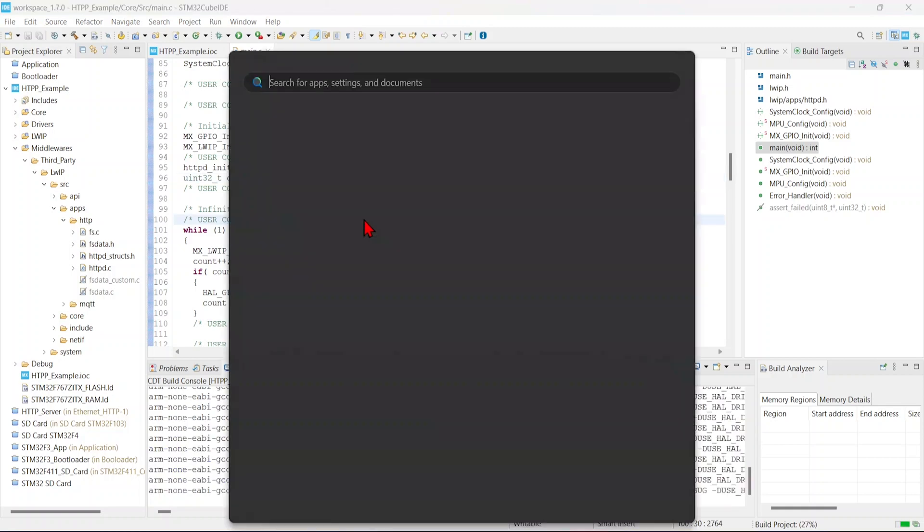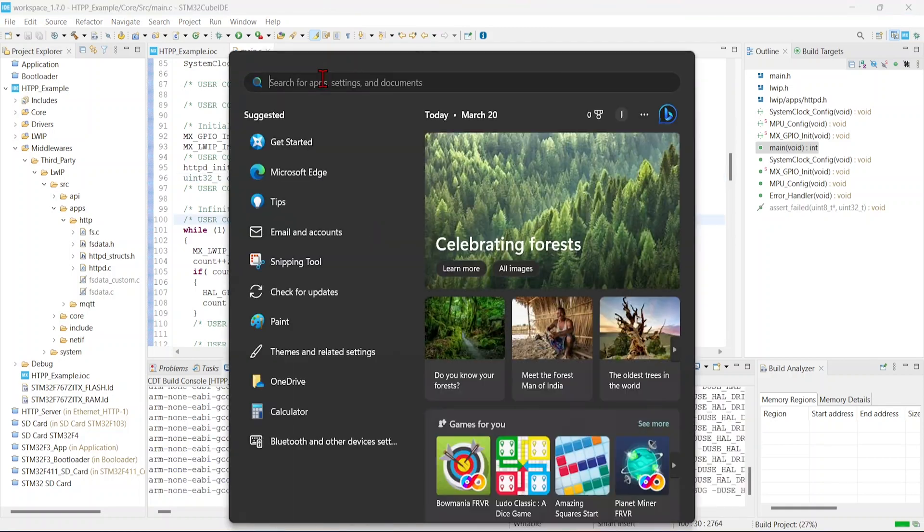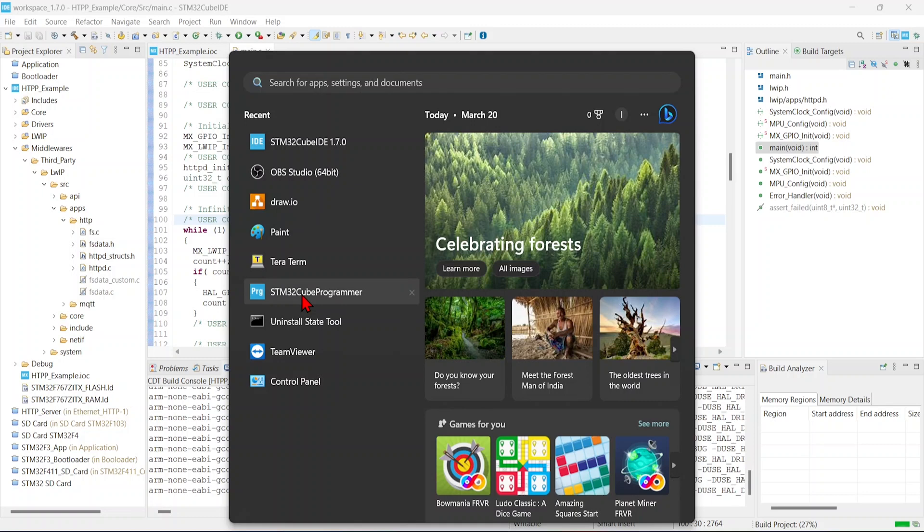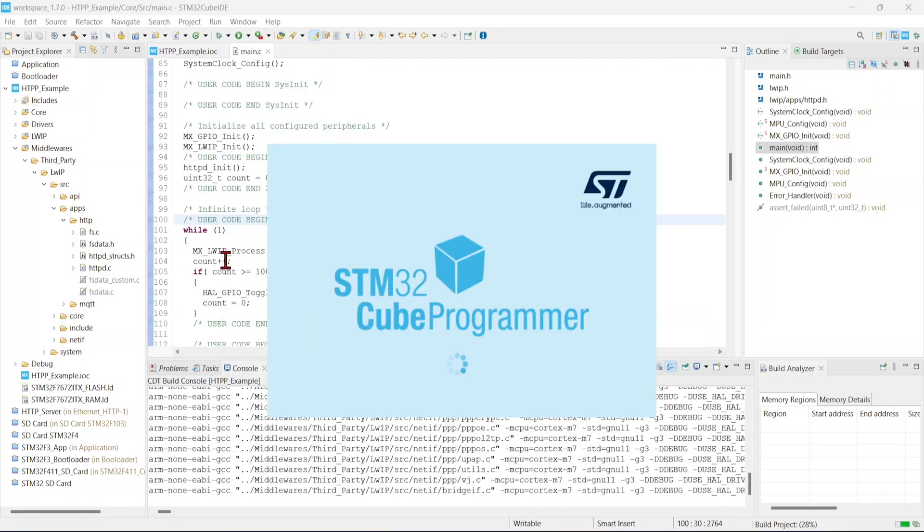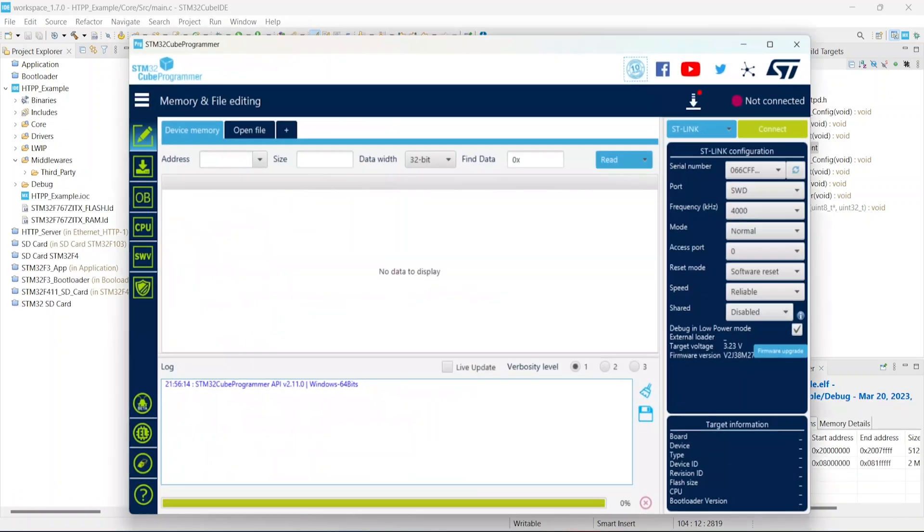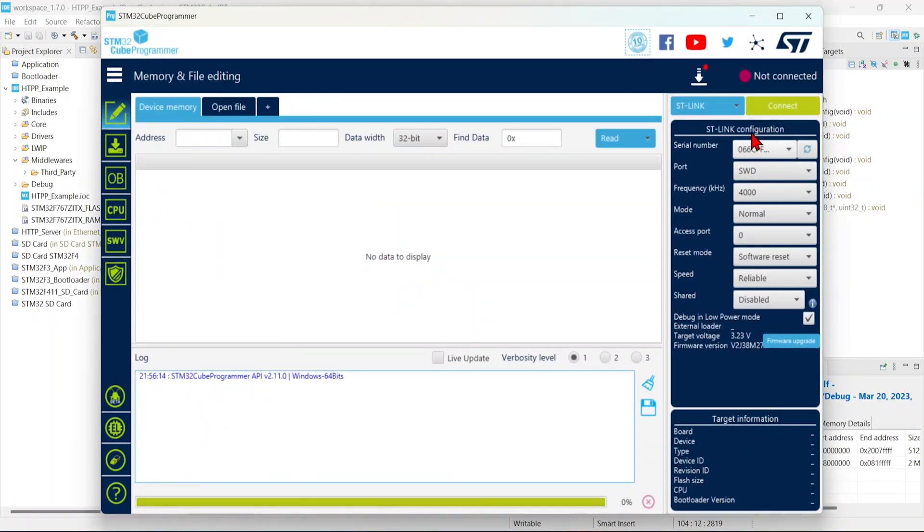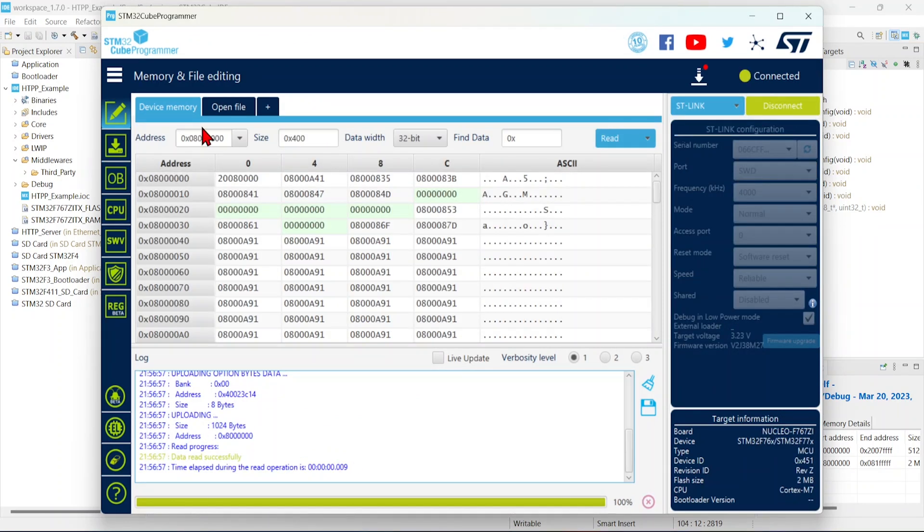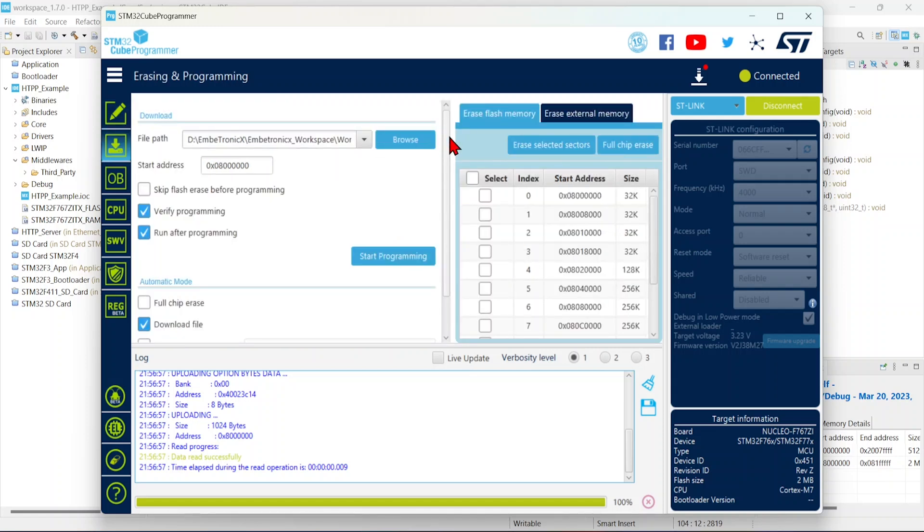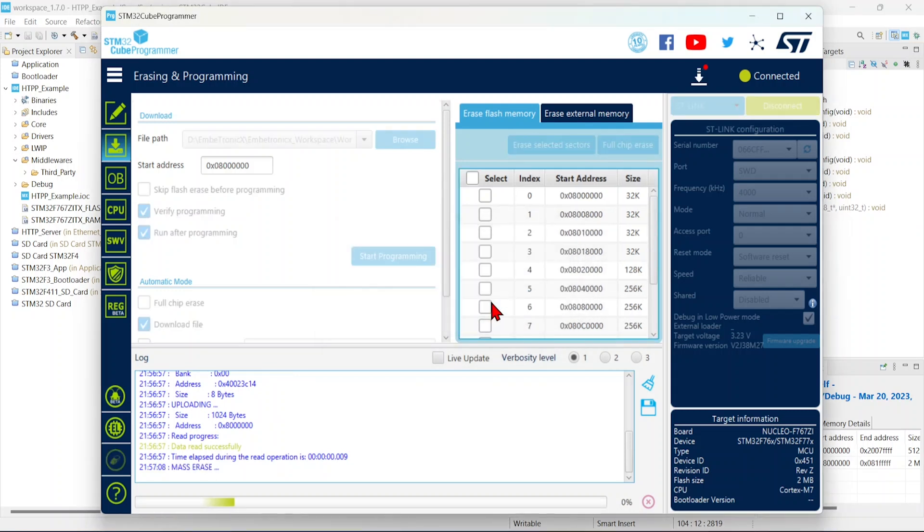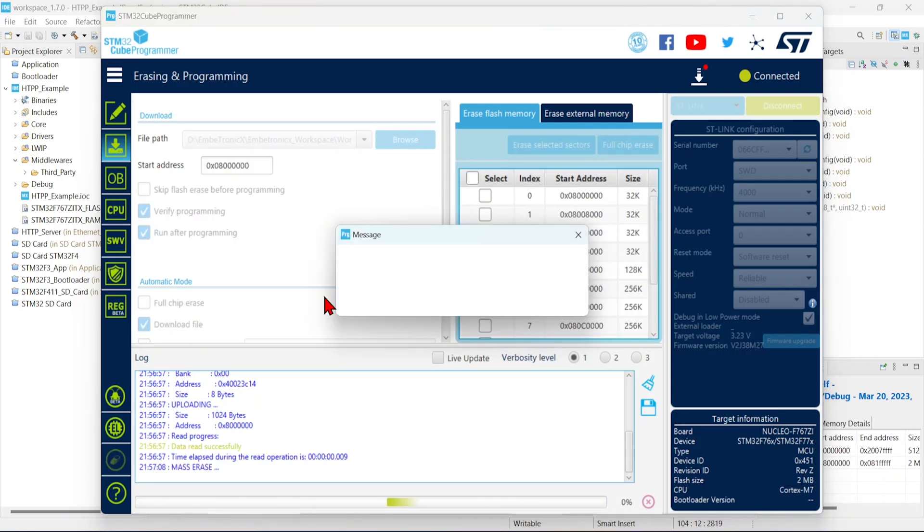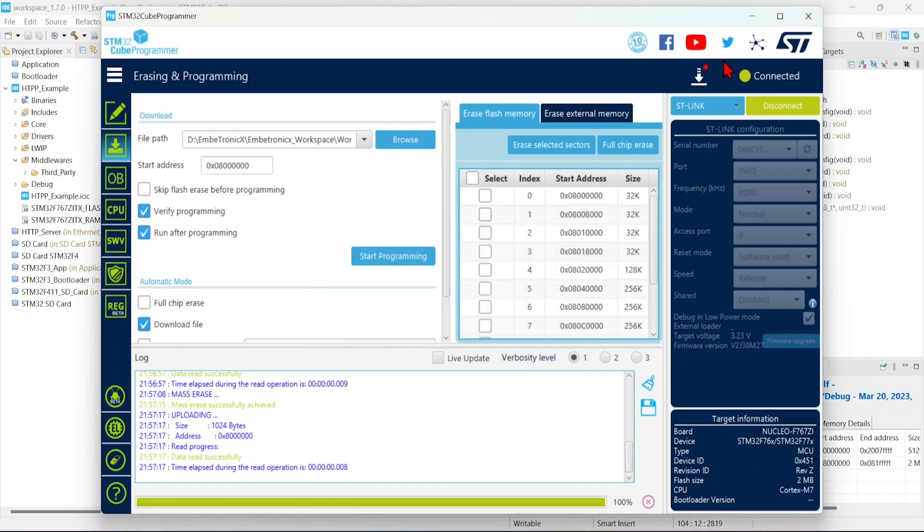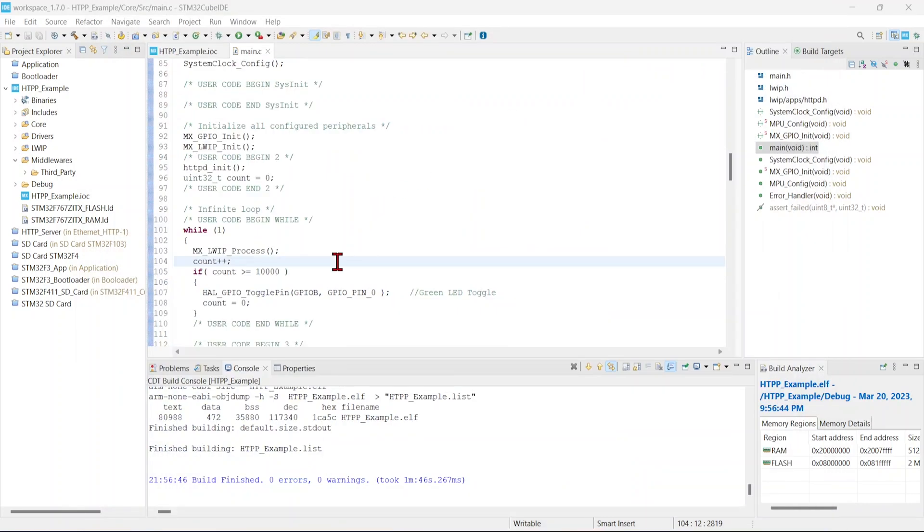Now let me open that STM32 cube programmer. Let's connect to that ST-link. Okay, now I am going to erase the complete flash. Okay, mass erase successfully achieved. Now we can close this.